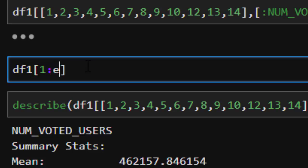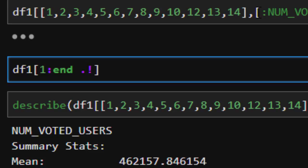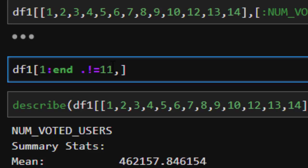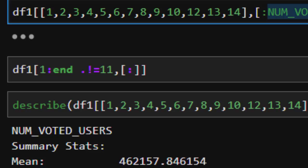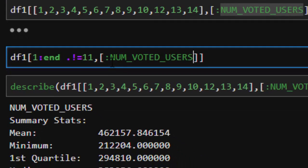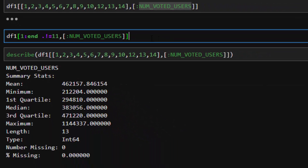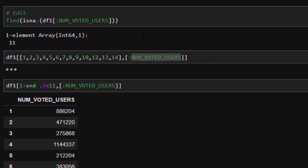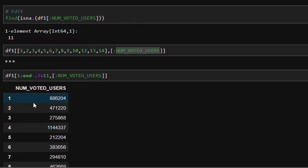Then colon, so it's going to loop throughout from 1 to the end. Then you bring the secret dot, and the value that you don't want to bring is 11. So this is going to loop throughout this entire dataframe and pick everything from 1 to the end except this 11. Then I'll bring my column that I want to work with, which is NUM_VOTED_USERS. If I do it like this, it's going to bring the same thing like the previous one. Perfect. So this is quite a simple way.